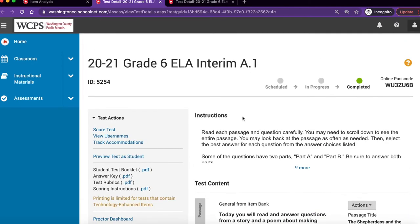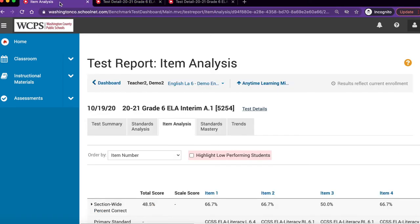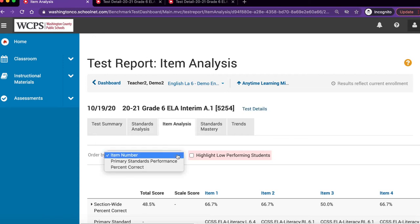To get back to the item analysis report, simply click on the first tab that says Item Analysis. You can organize your performance results by selecting an order by option. The options include Item Number, Primary Standards Performance, and Percent Correct.